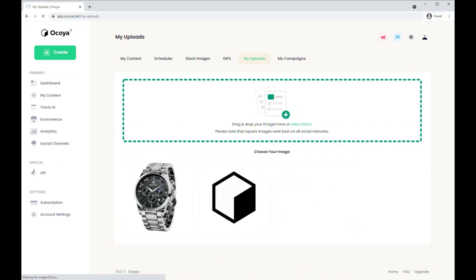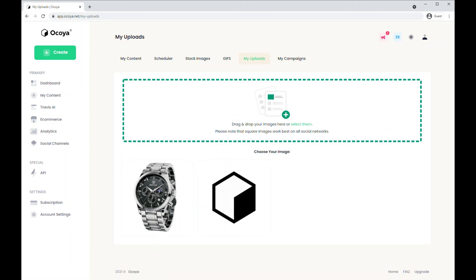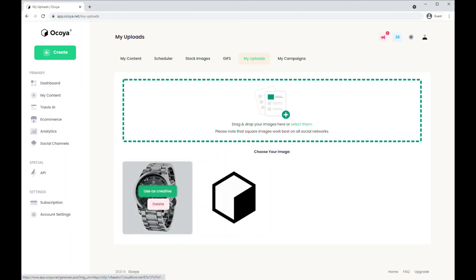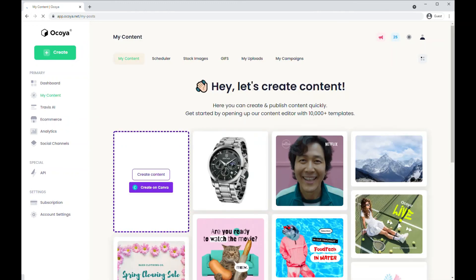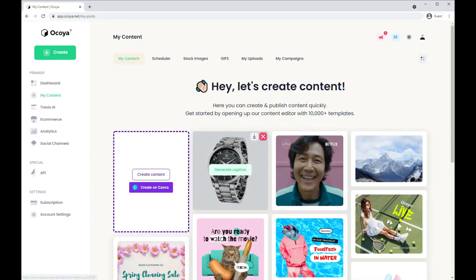Finally my uploads. Here you can upload any image you want. Once you've uploaded it, click use creative and there's your image.